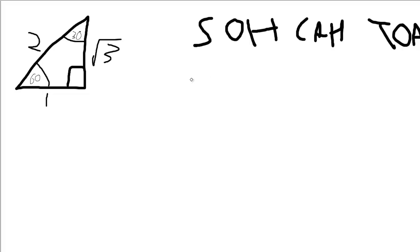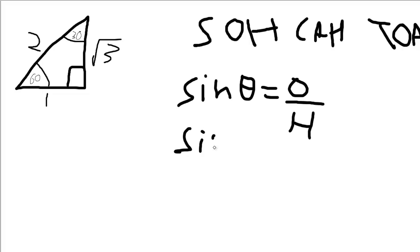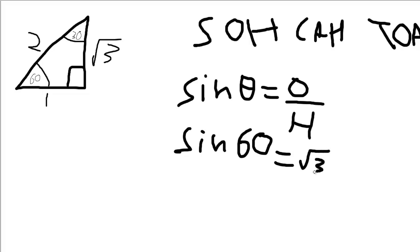You have sine theta equals the opposite over hypotenuse, which if taking this angle here, 60, would be square root 3 over 2. So if sine 60 equals square root 3 over 2, you can do the same for cosine and tangent.